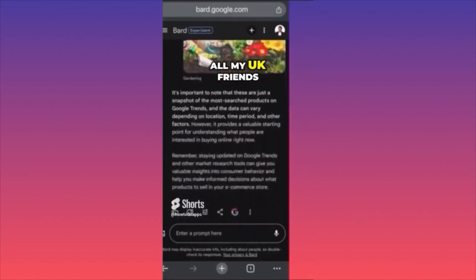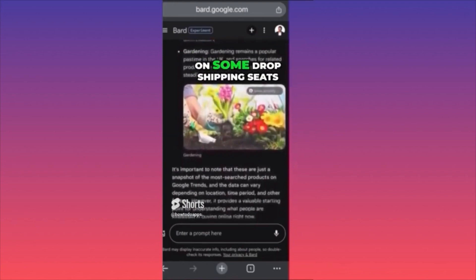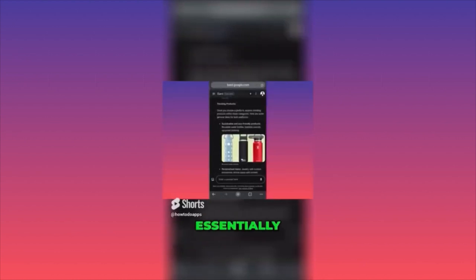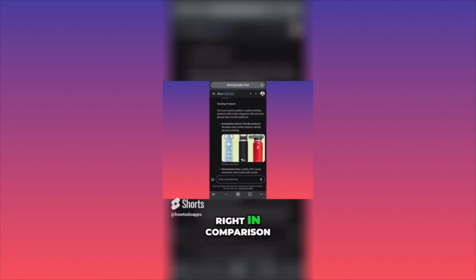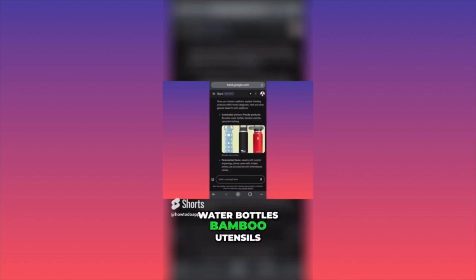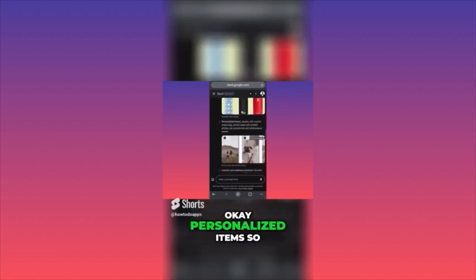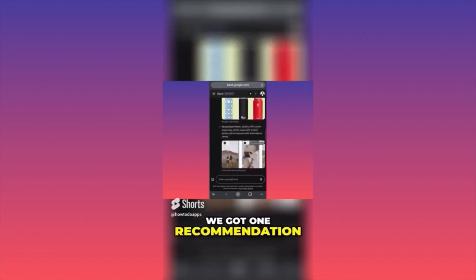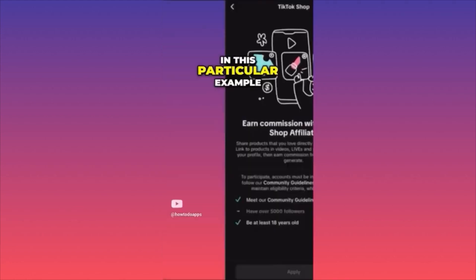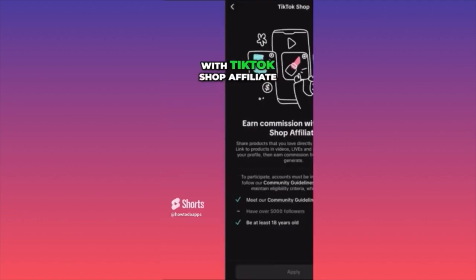All my UK friends can now look into capitalizing on some dropshipping seeds, tools, and plants for gardening. We just got research for dropshipping essentially with one prompt — how amazing Bard is in comparison with ChatGPT. Trending products: explore sustainable and eco-friendly products — reusable water bottles, bamboo utensils, upcycled clothing. Personalized items. With this particular example, you can earn a commission with TikTok Shop affiliate — you can simply link a product from other people's stores.